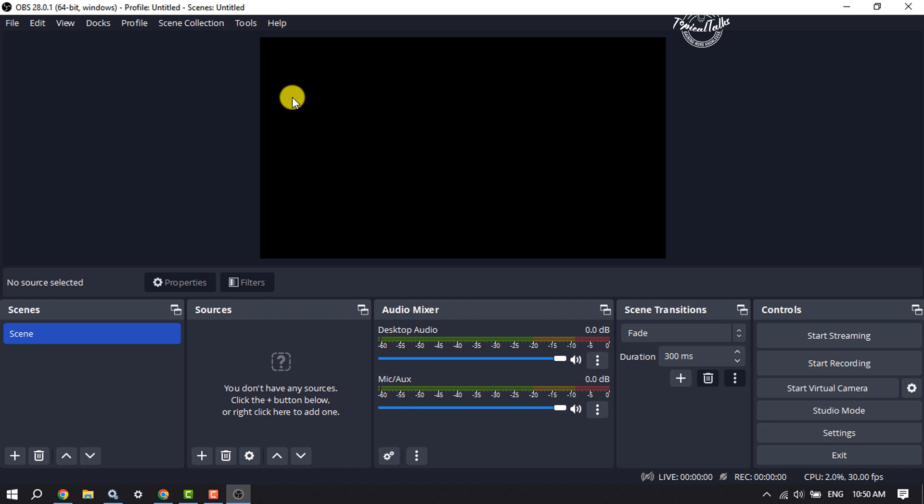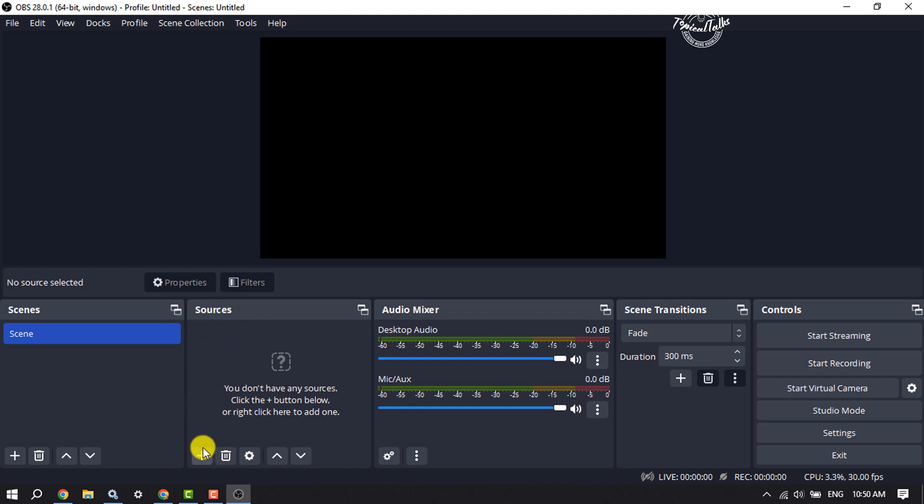OBS download on your browser and download and install OBS Studio on your computer. Launch OBS and you will get this interface. Now we have to create sources, so click on this plus icon for